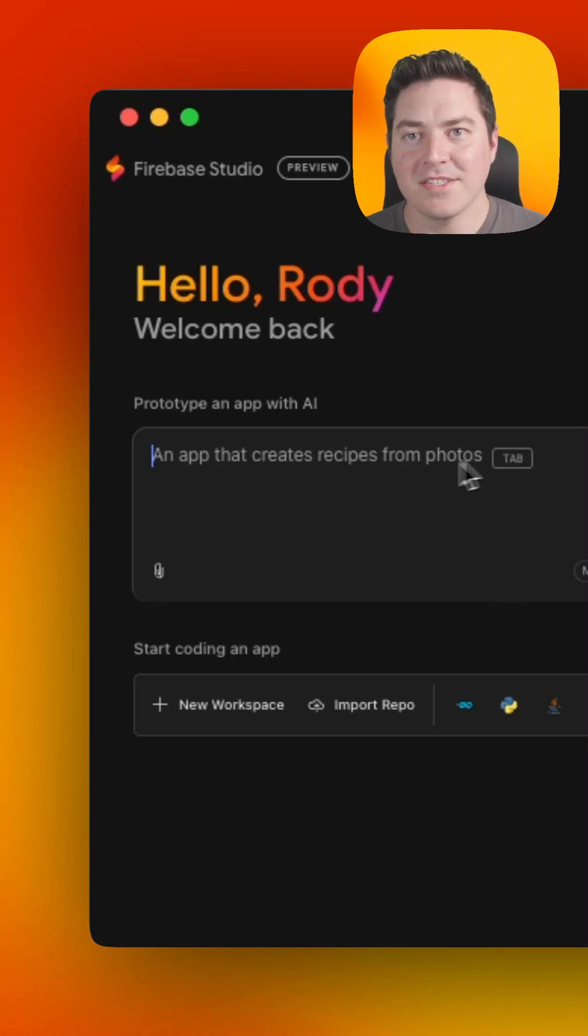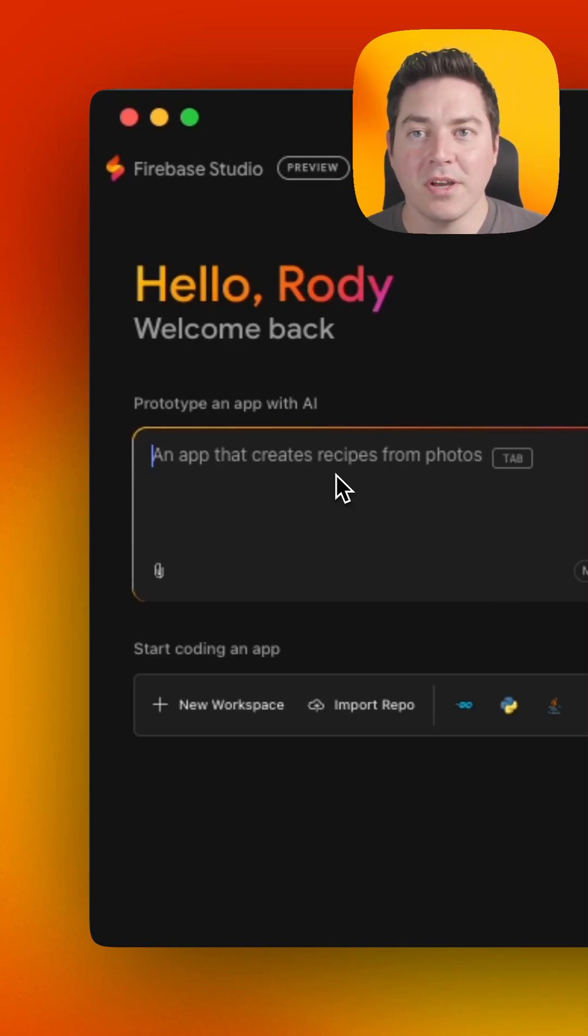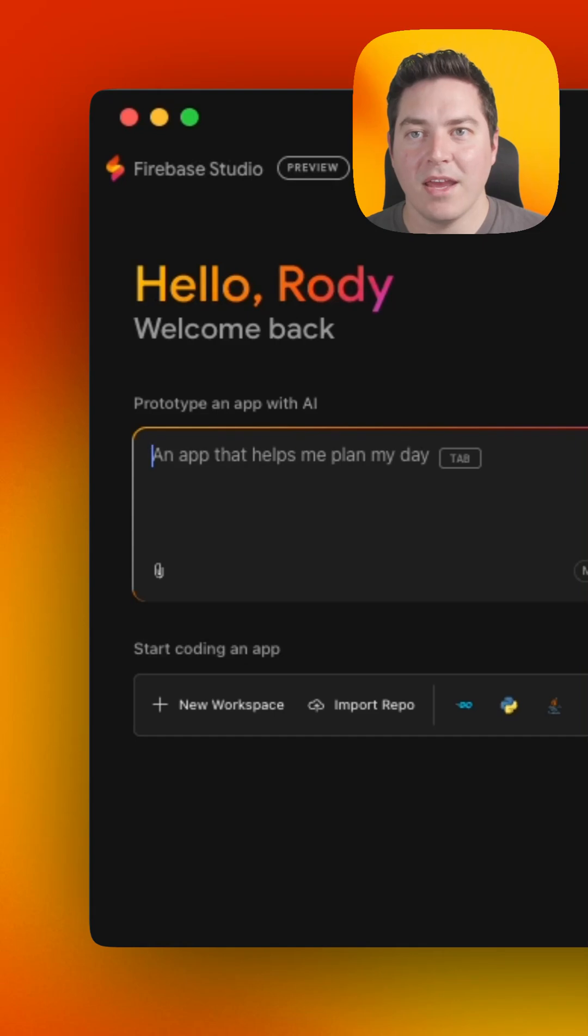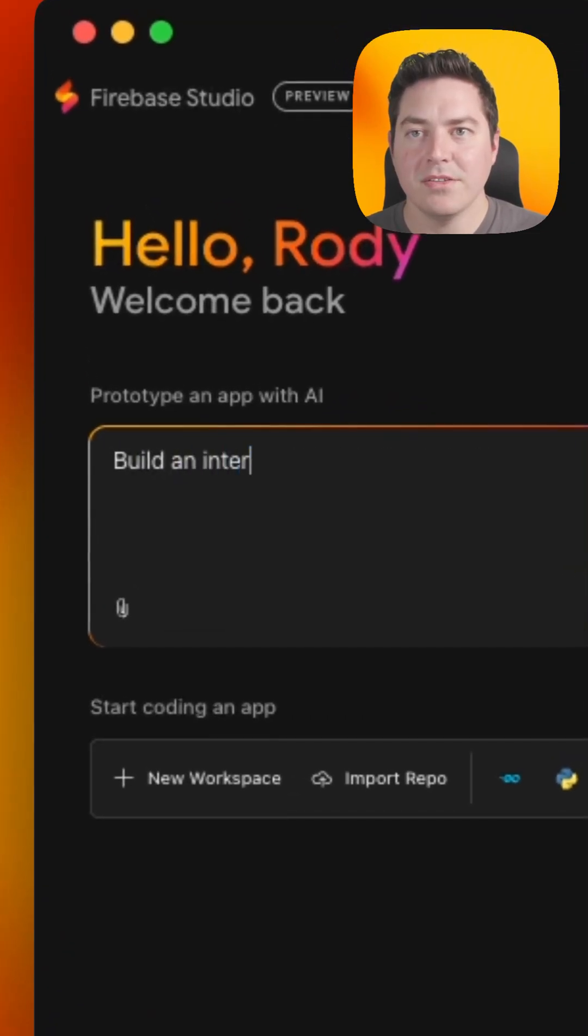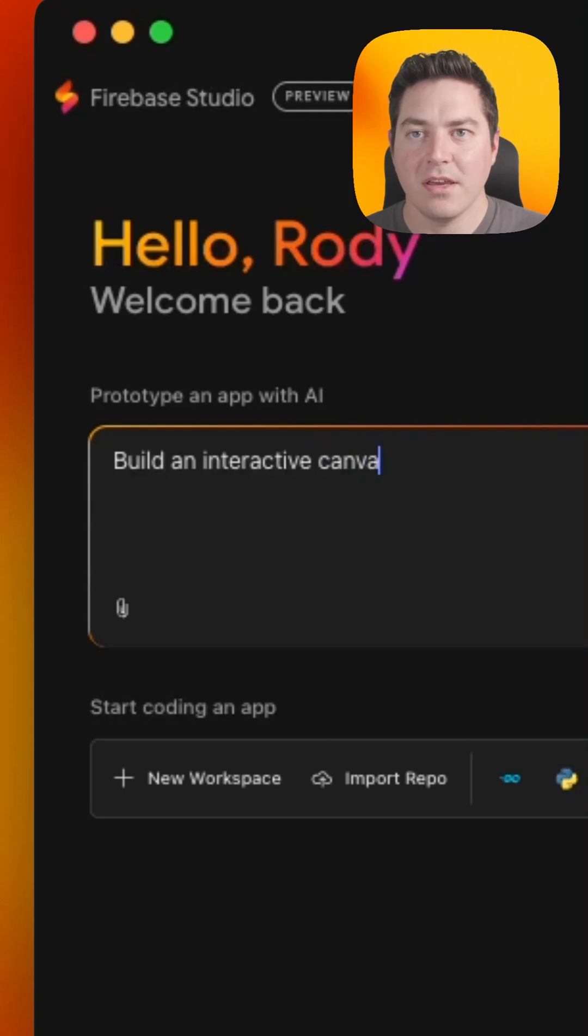Let's get started. Head over to studio.firebase.google.com and let's enter a natural prompt such as build an interactive canvas drawing application.